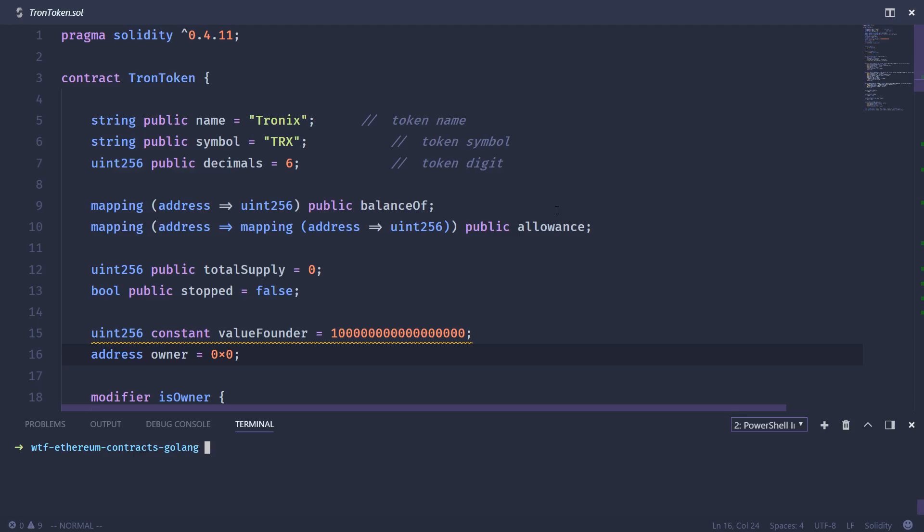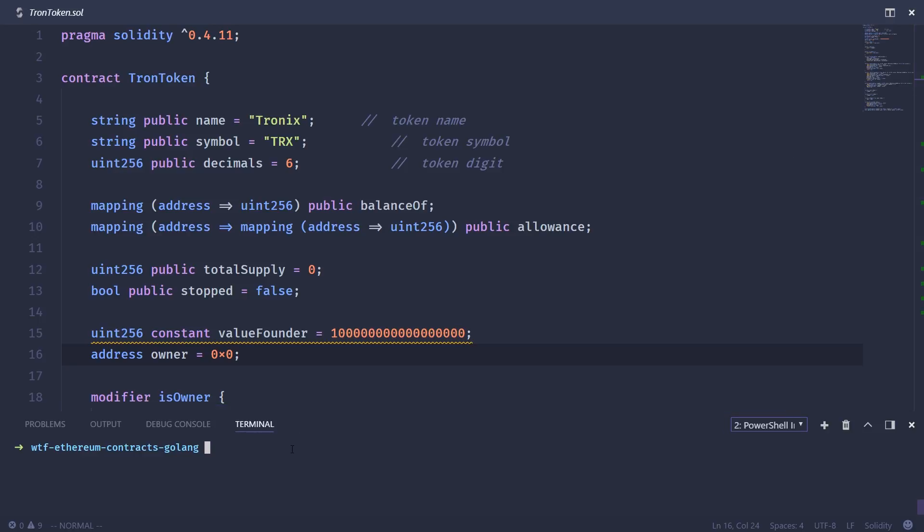So what we need to do is make it so that we can interact with this smart contract through the Go programming language. First thing you're going to need to do is make sure you have your Go environment installed and configured for your operating system. I won't go over that in this video. The next thing we need to do is install the Go Ethereum library, and you can do that with this command.